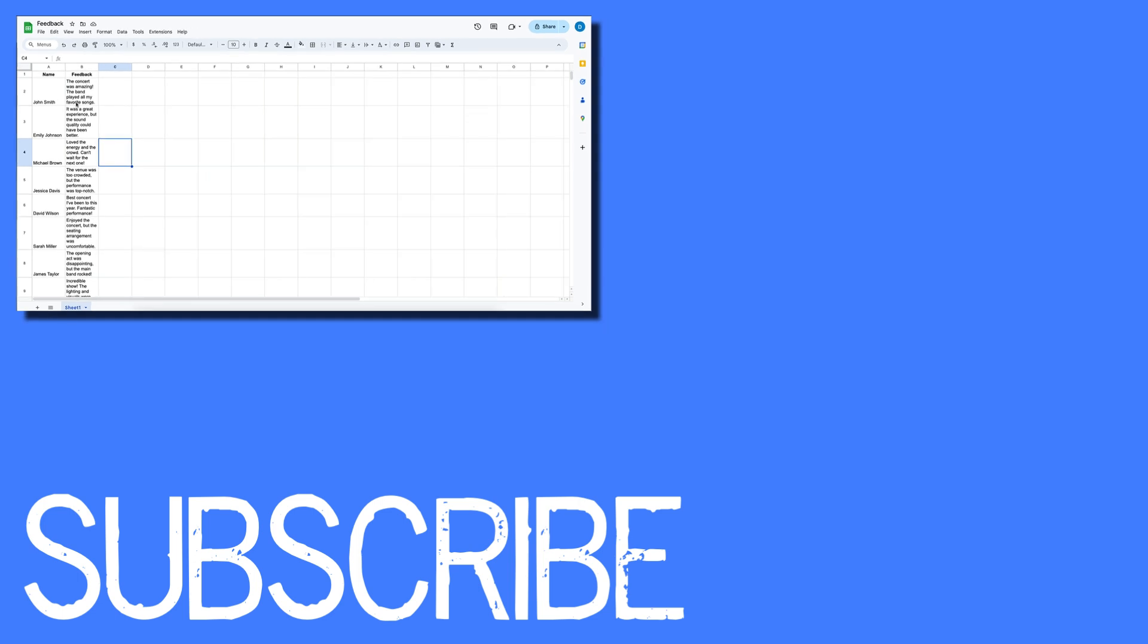If you found this video helpful please click that like button and subscribe to this channel to view more helpful videos in the future. Also please be sure to visit my website at therabbitpad.com.